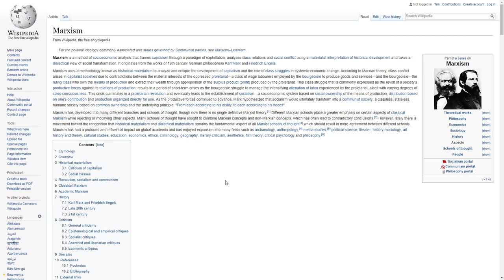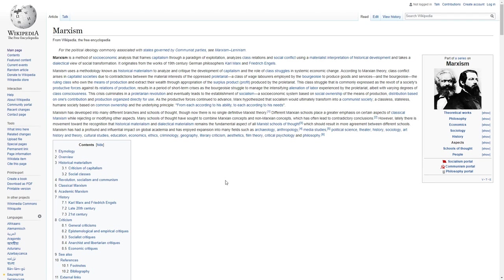As the productive forces continued to advance, Marx hypothesized that socialism would ultimately transform into a communist society, a classless, stateless, humane society based on common ownership and the underlying principle from each according to his ability to each according to his needs.